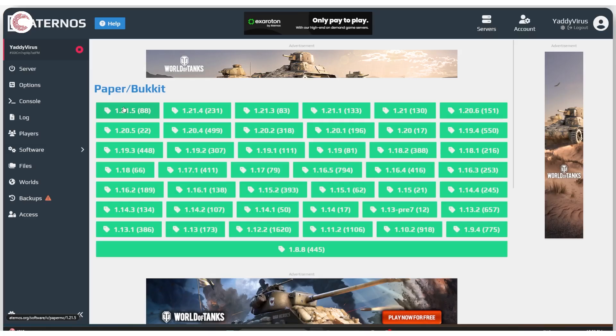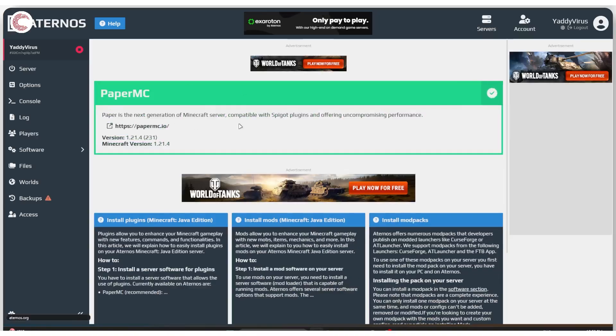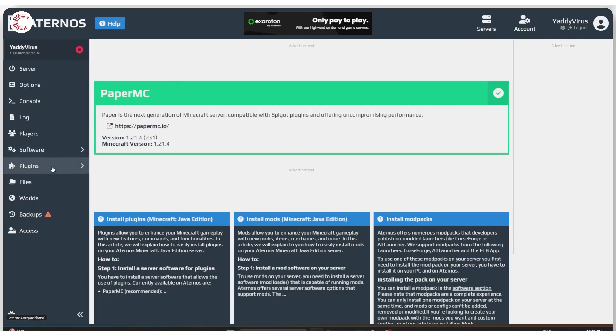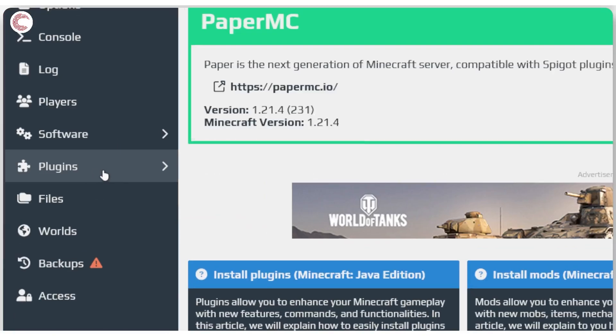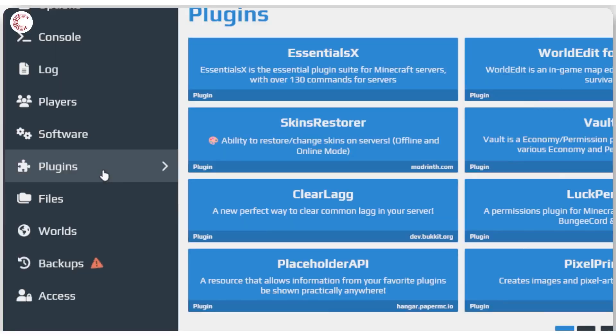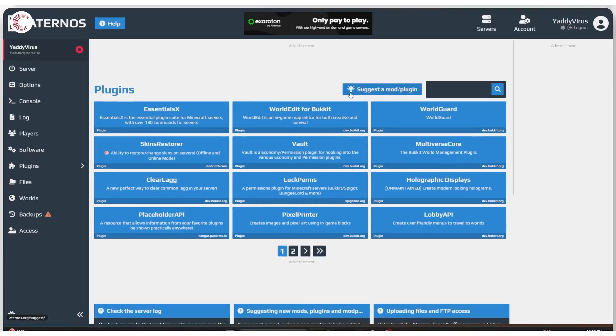Once again make sure that you click on the right version of Minecraft that you want. If you're playing 1.21.5 select that, if you're playing any other version select that. Once your plugins are installed you will see a new plugins option show up here. So we're going to click on that and come here.